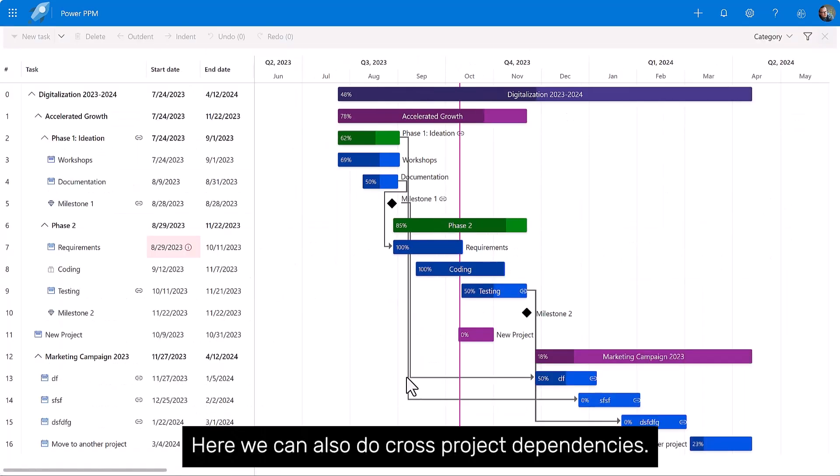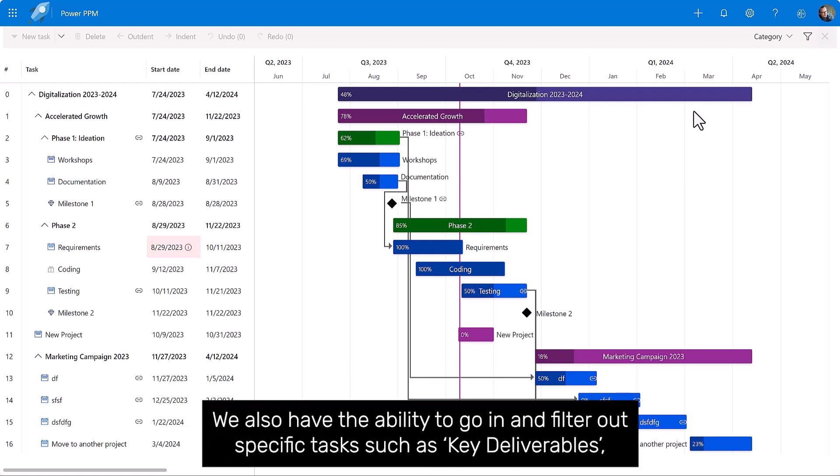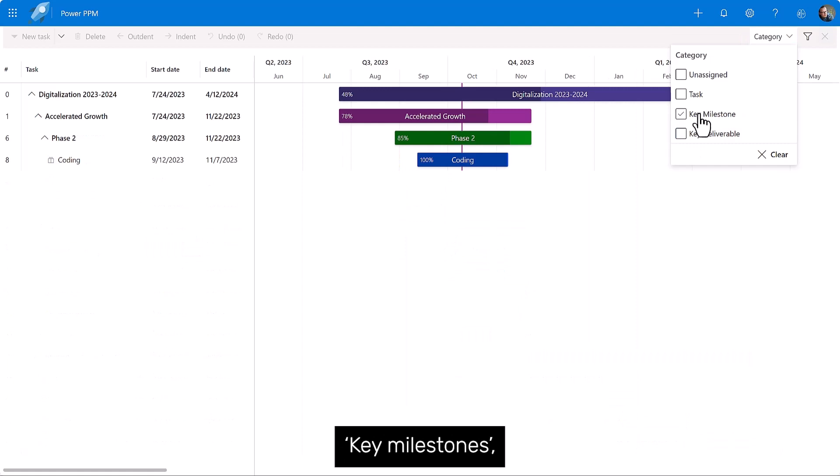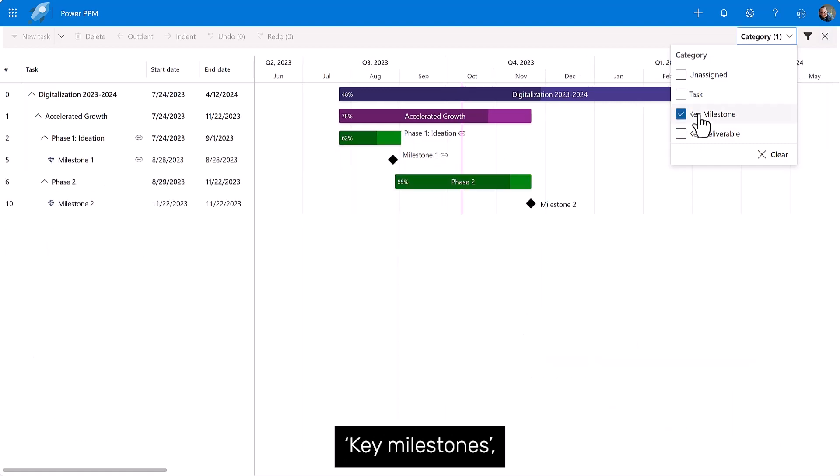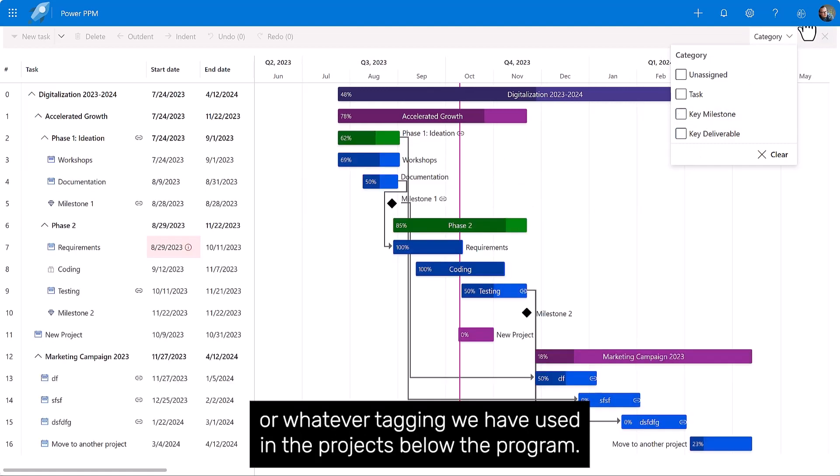Here we can also do cross-project dependencies. We also have the ability to go in and filter out specific tasks, such as key deliverables, key milestones, or whatever tagging we have used in the projects below the program.